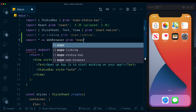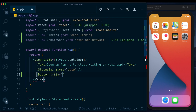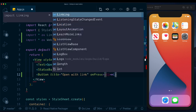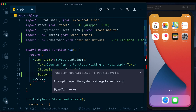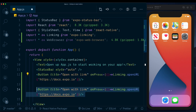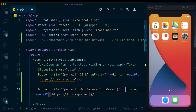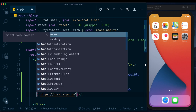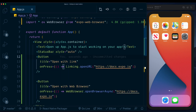Below the status bar I'll create two buttons. The first has the title 'Open with Link', and on press it uses the Linking library's openURL method, passing in the Expo docs URL. The second button is titled 'Open with WebBrowser' and calls WebBrowser.openBrowserAsync, also passing in the Expo docs URL.